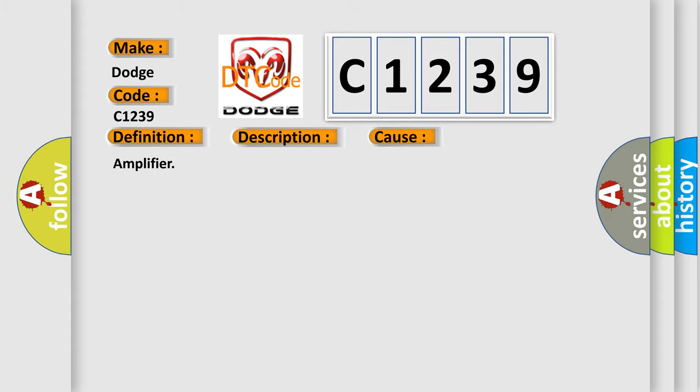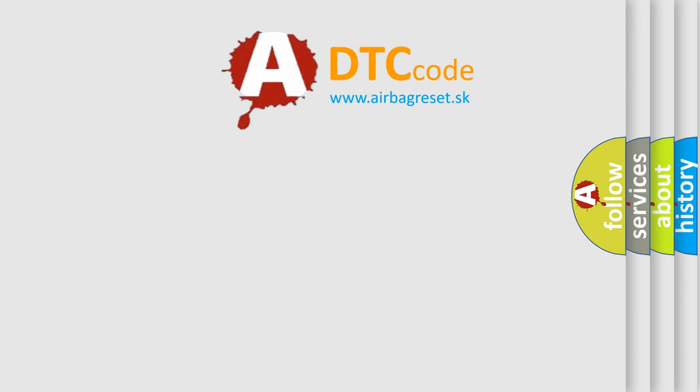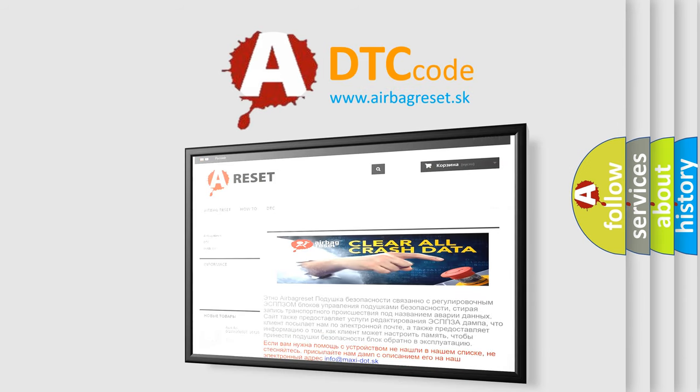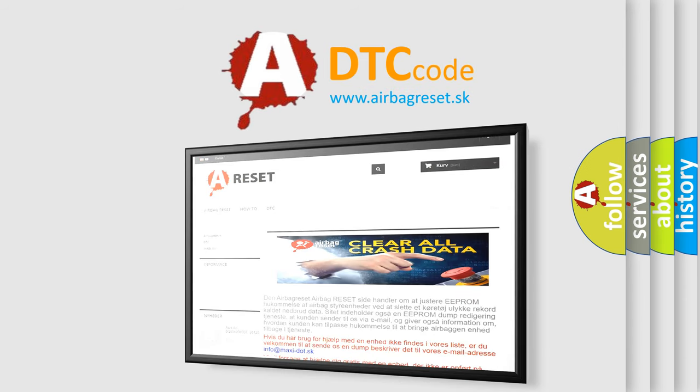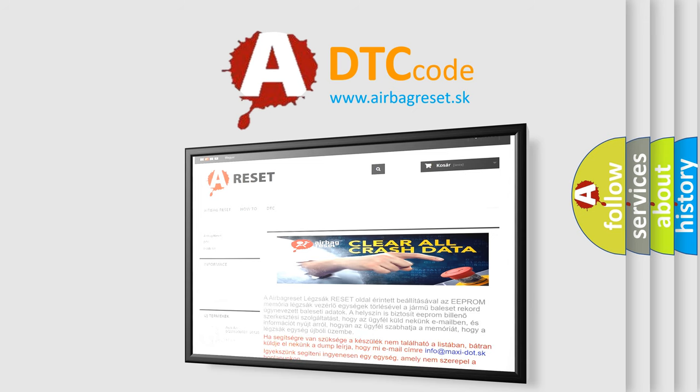The Airbag Reset website aims to provide information in 52 languages. Thank you for your attention and stay tuned for the next video.